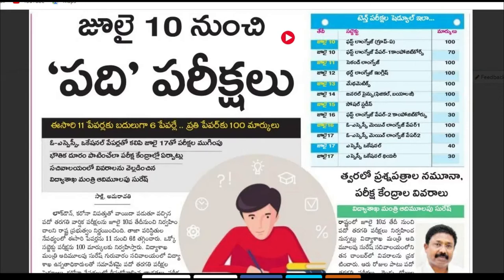I am going to show you the full schedule of the 10th class exam. I am going to show you the full schedule of fake news and the details. Subscribe to my YouTube channel.